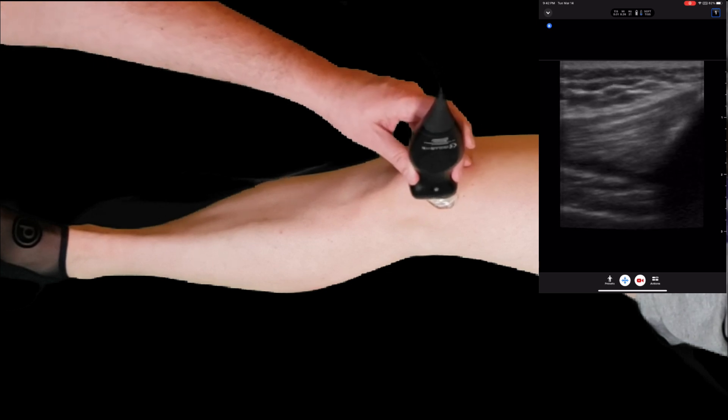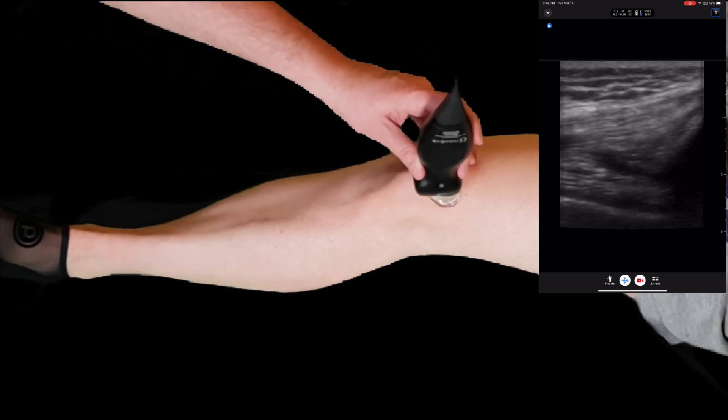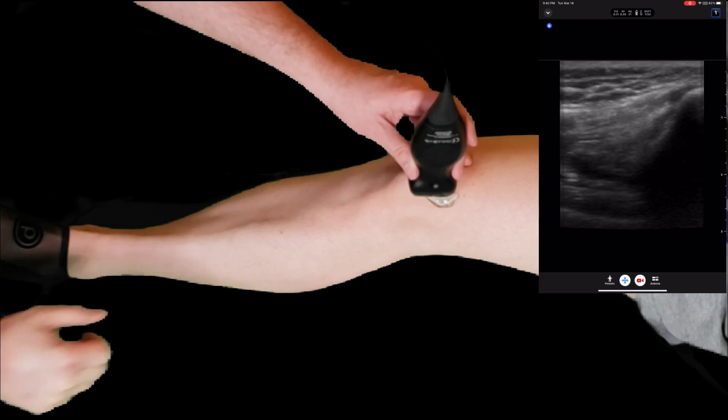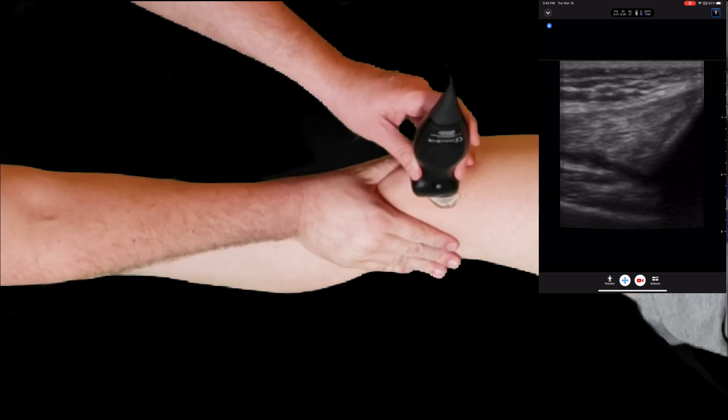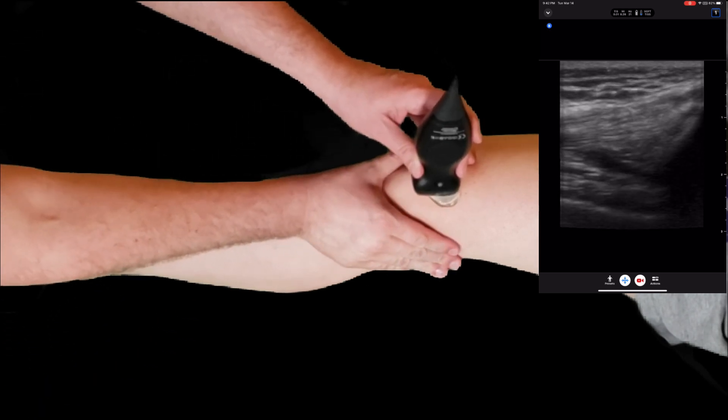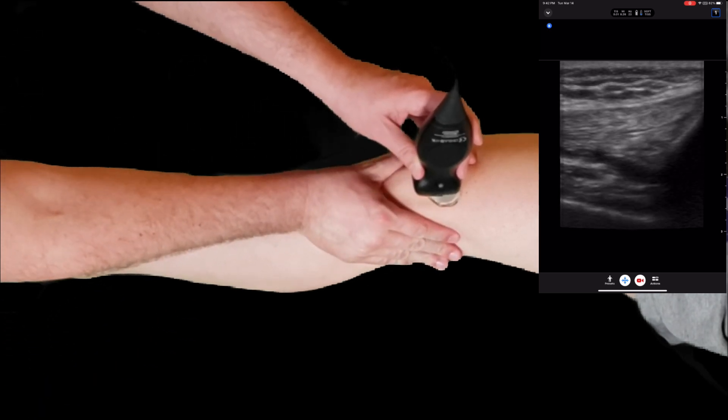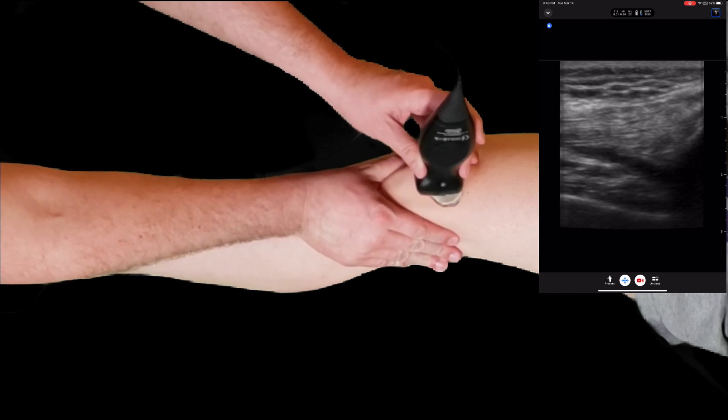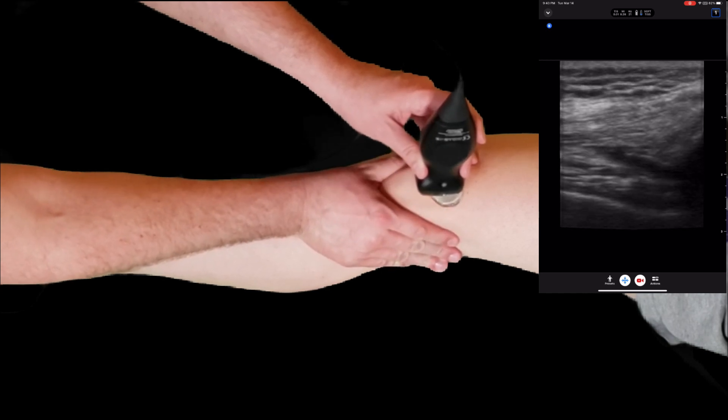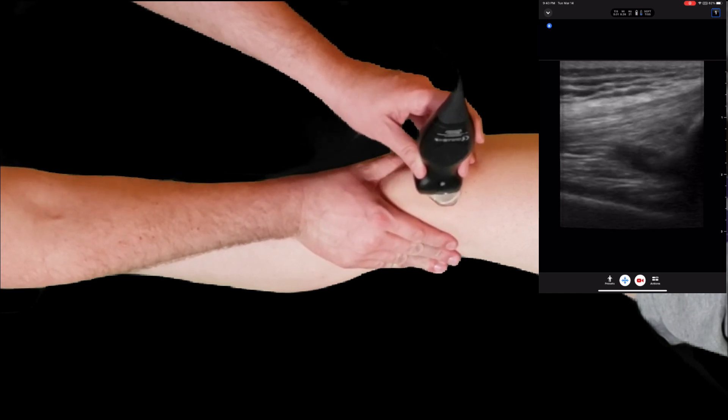You could also use your other hand to squeeze the inferior part of the knee to try to express any fluid into that potential space.